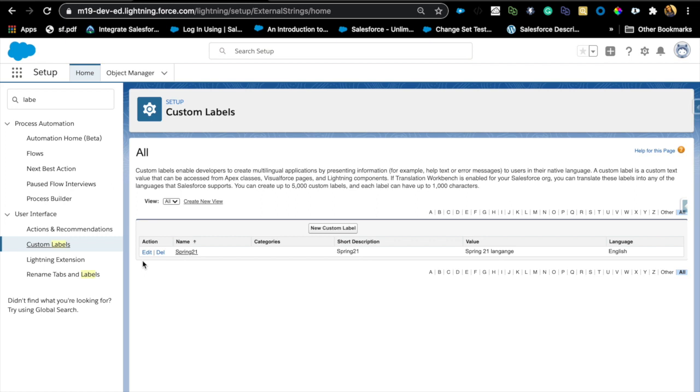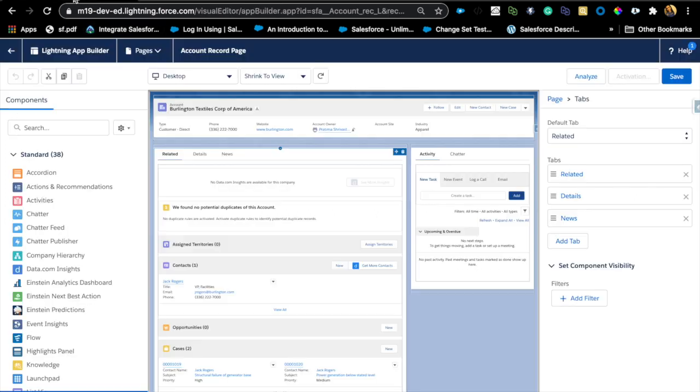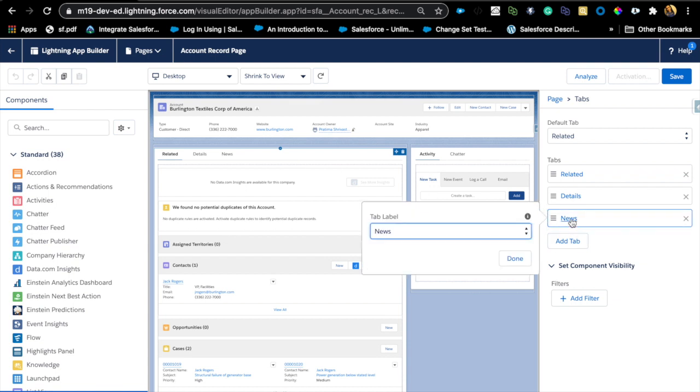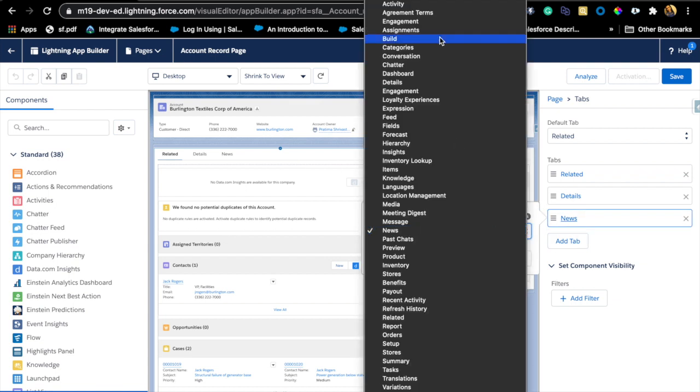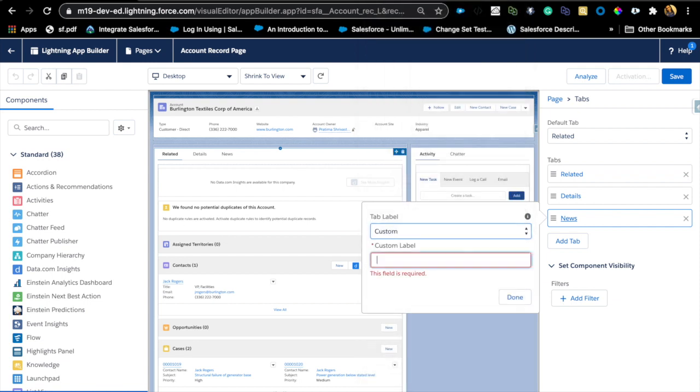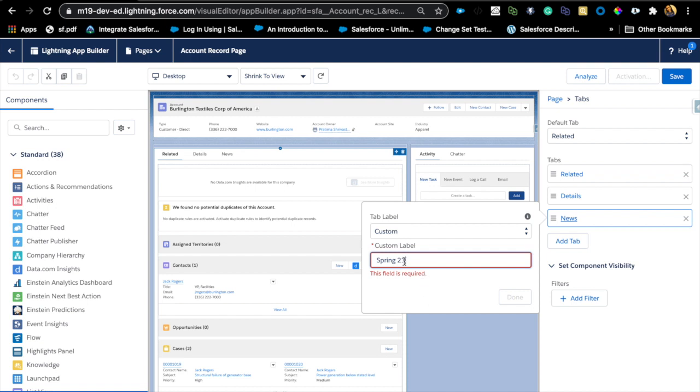Custom labels are really helpful if you work with multi-language. On Account record page or any record page, now you can add a custom label here. So let's say if I wanted to call this tab something else which is custom to me, instead of hard coding a specific value.